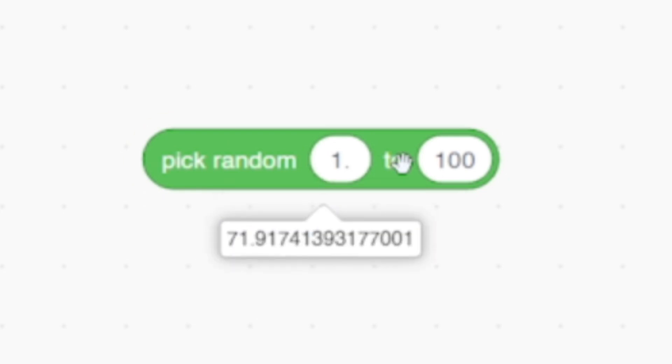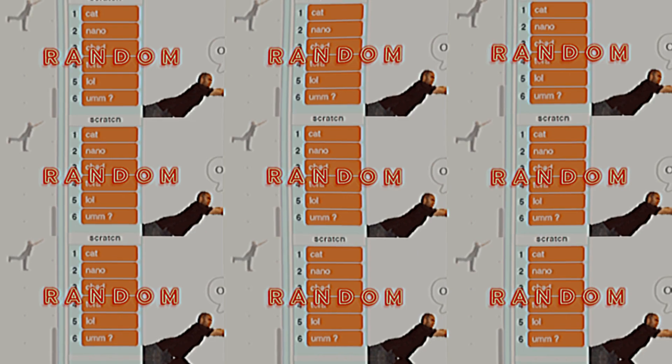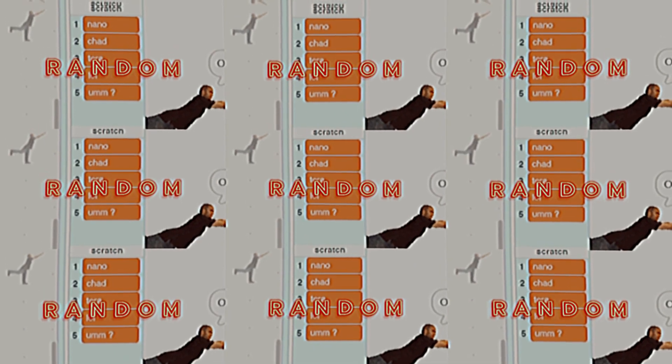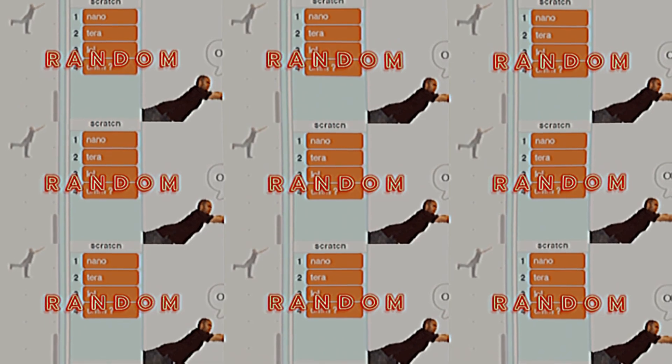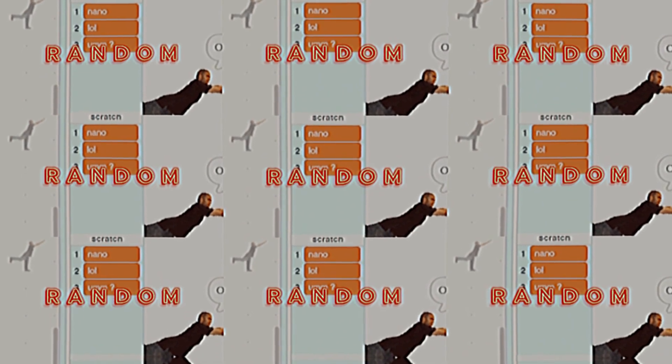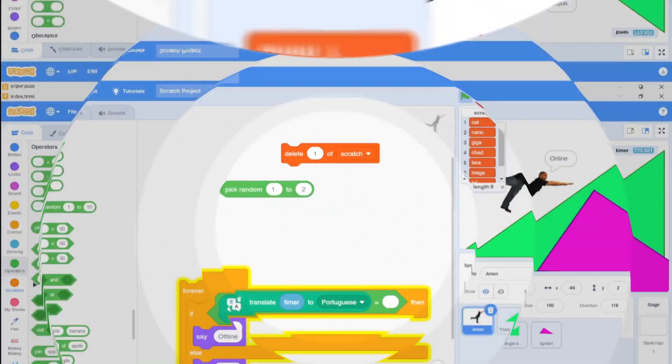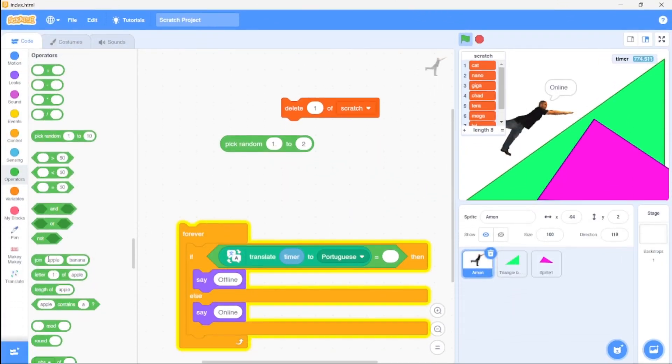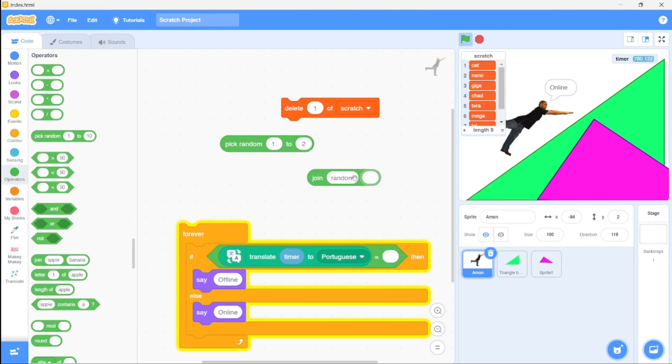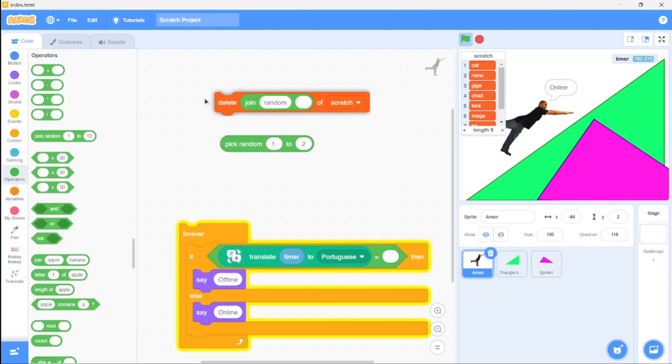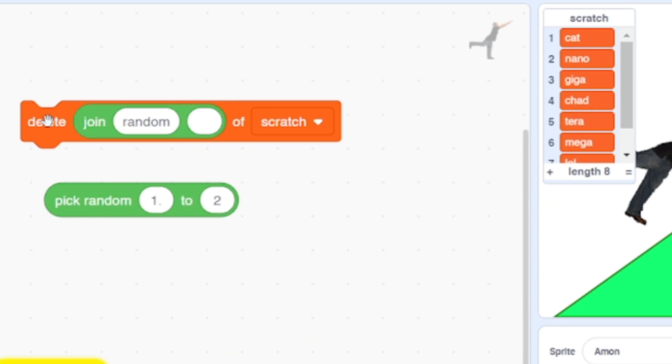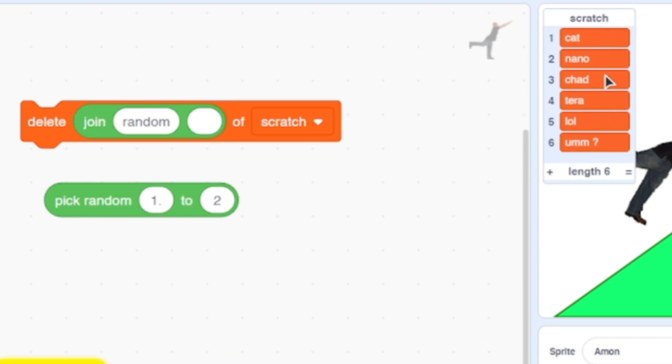Talking about the random block, did you know it could delete random stuff in a list? It's really easy. Just grab the join block, type in 'random', then grab the delete block. Place the random block inside the input, and there you go! Now it randomly deletes anything on the list.